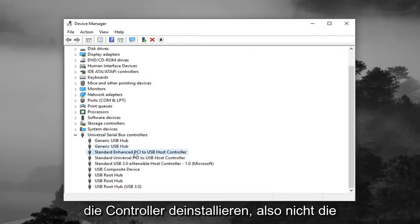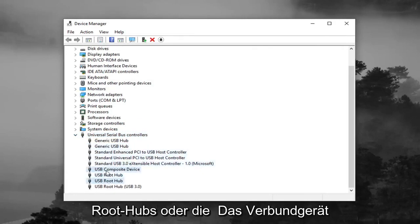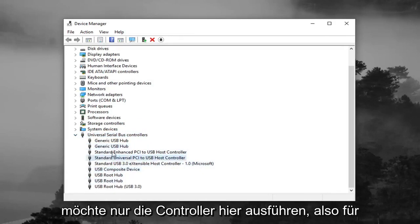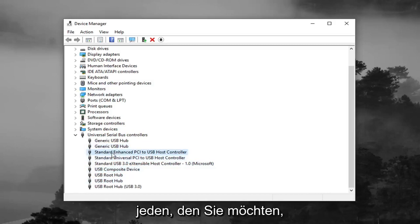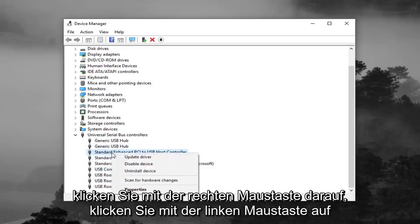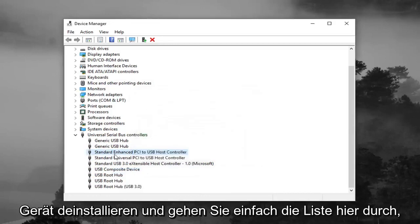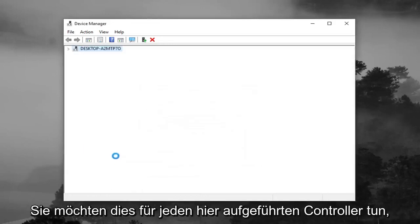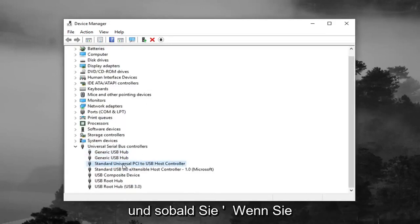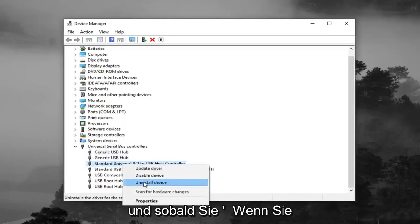And you want to uninstall the controllers. So not the root hubs or the composite device, you just want to do the controllers here. So for each one, you want to right click on it, left click on Uninstall Device, and just go through the list here. You want to do it for each controller listed in here.